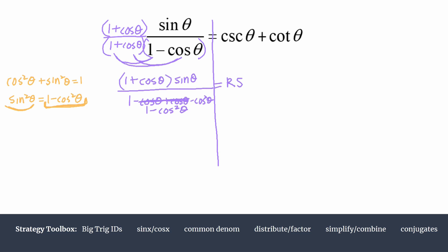Let's rewrite now. We have one plus cosine theta times sine still in the numerator, all over the Pythagorean substitution sine squared, equal to the right-hand side. We can cancel out that common factor of sine, so that cancels the sine up top to one, and in the denominator we're left with a single sine theta — remember sine squared is just sine times sine.